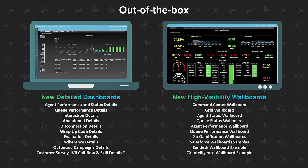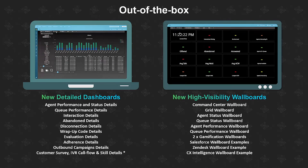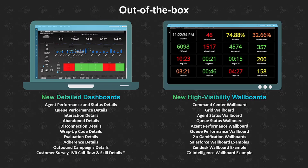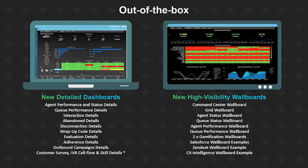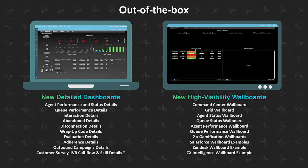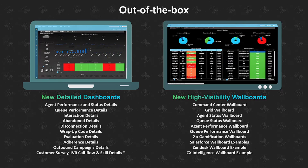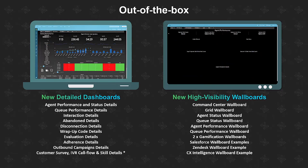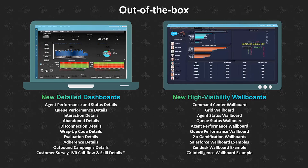Along with this, Emite has included a large number of high visibility wallboards, starting with the command center which shows you what's happening today. Then we have grid wallboards, agent and queue and status wallboards, gamification examples showing how you can create leaderboards, examples of data correlation with Salesforce and Zendesk, and even a CX intelligence example with multiple data sources coming into one wallboard.